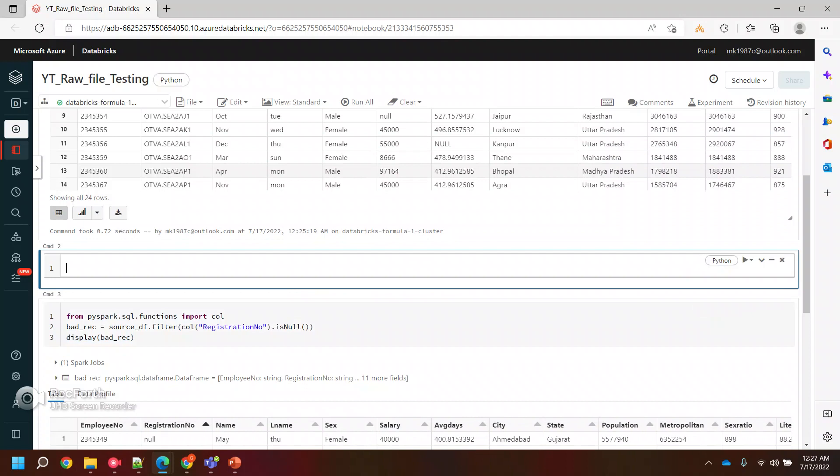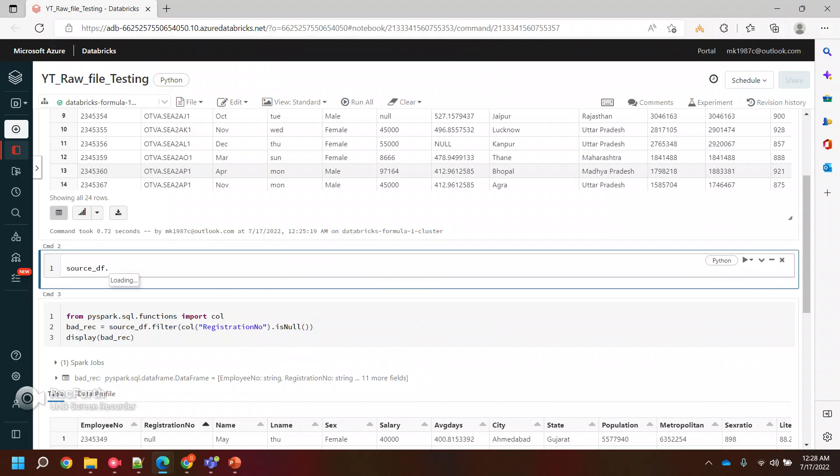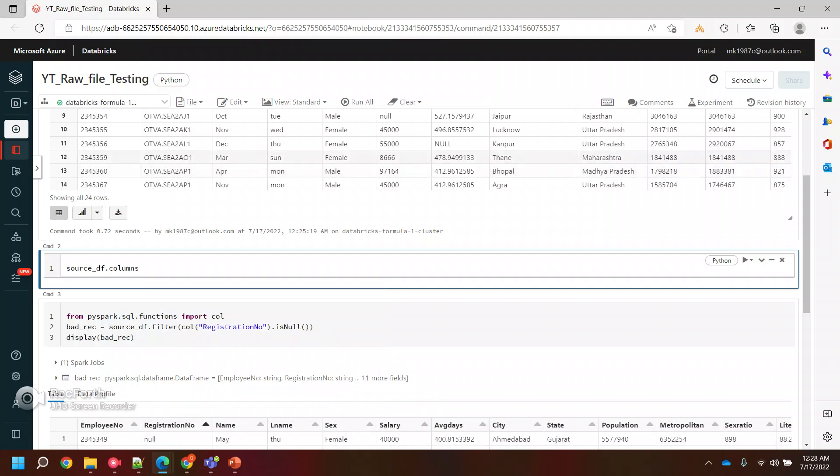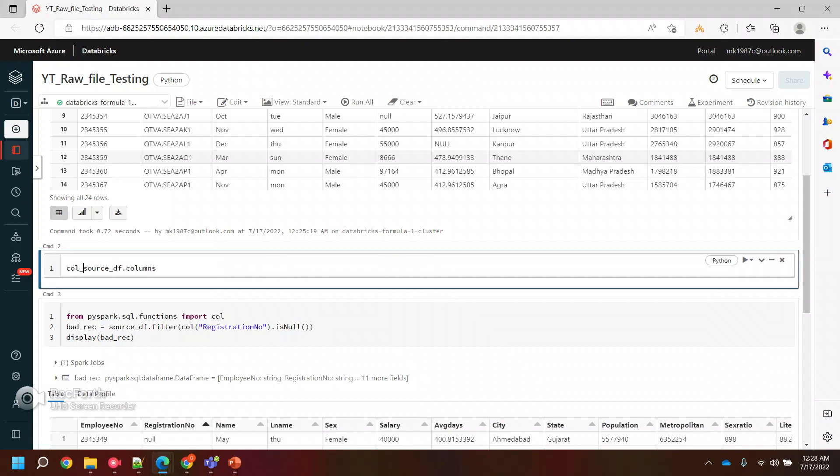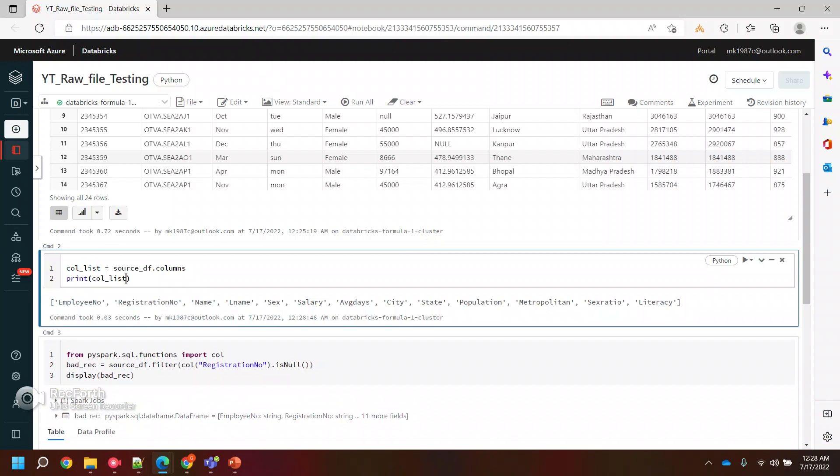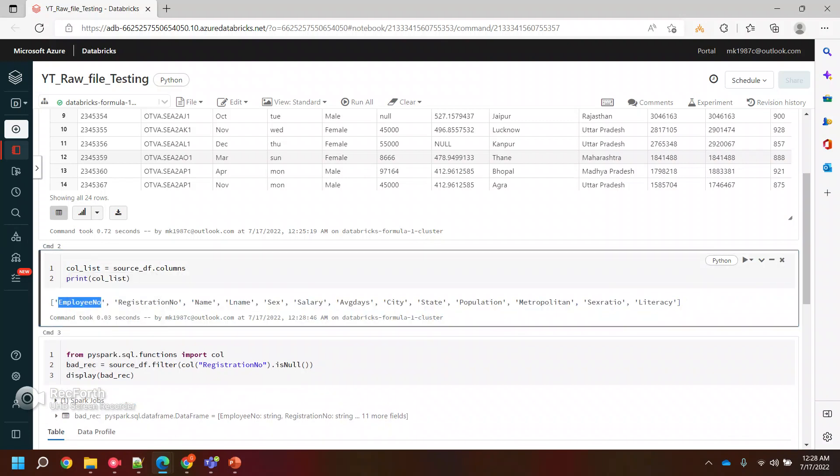So I'll create one more cell here and get the list of columns present in this particular data frame. To get the columns, we have one function: source_df.columns. I can store it as col_list and print it to show you guys. It will give you the list of columns present in the data frame.